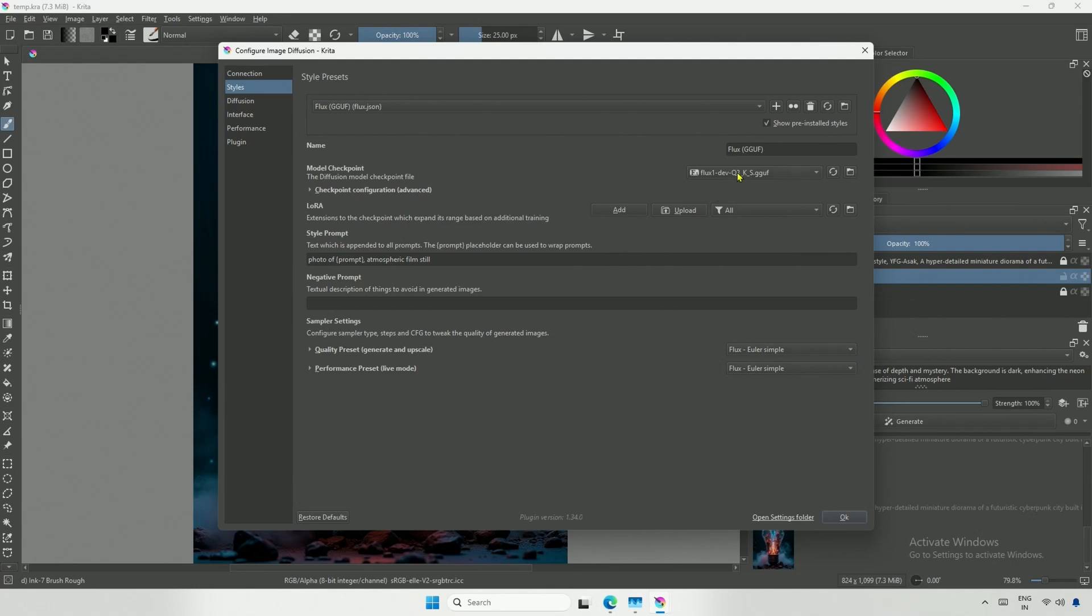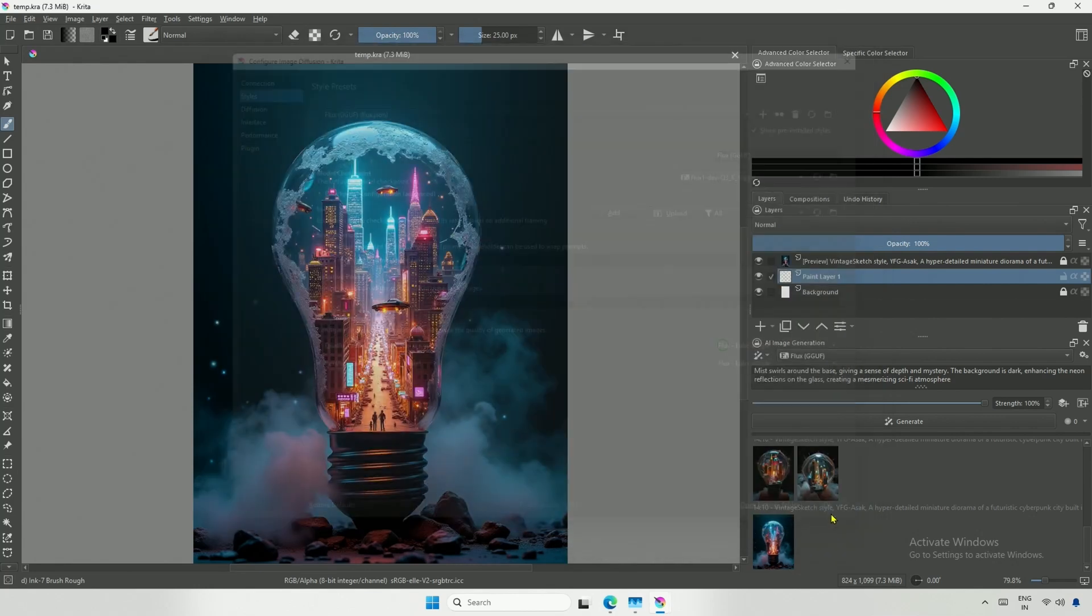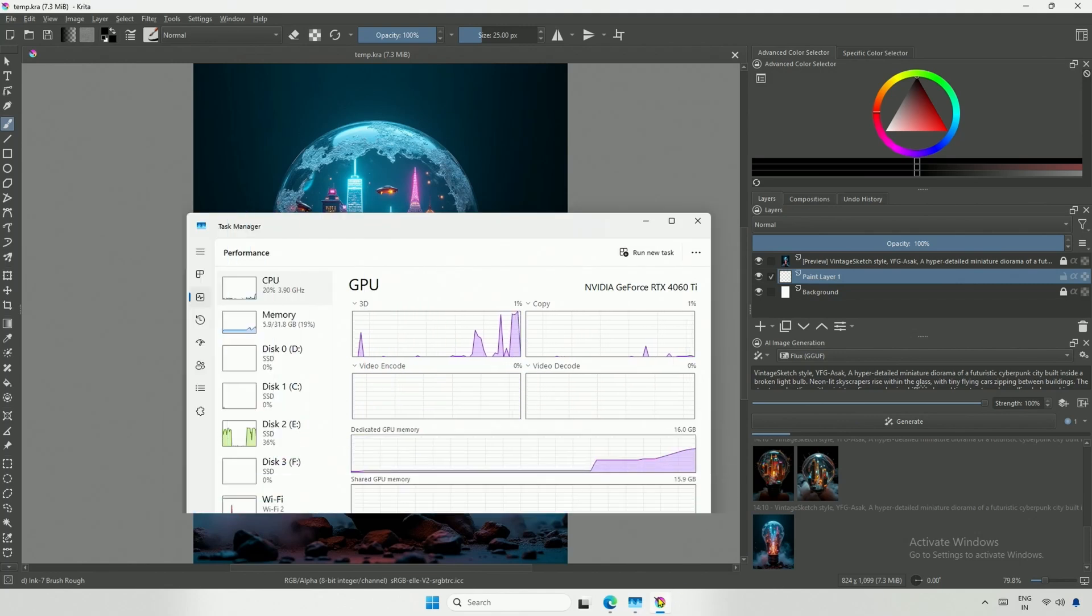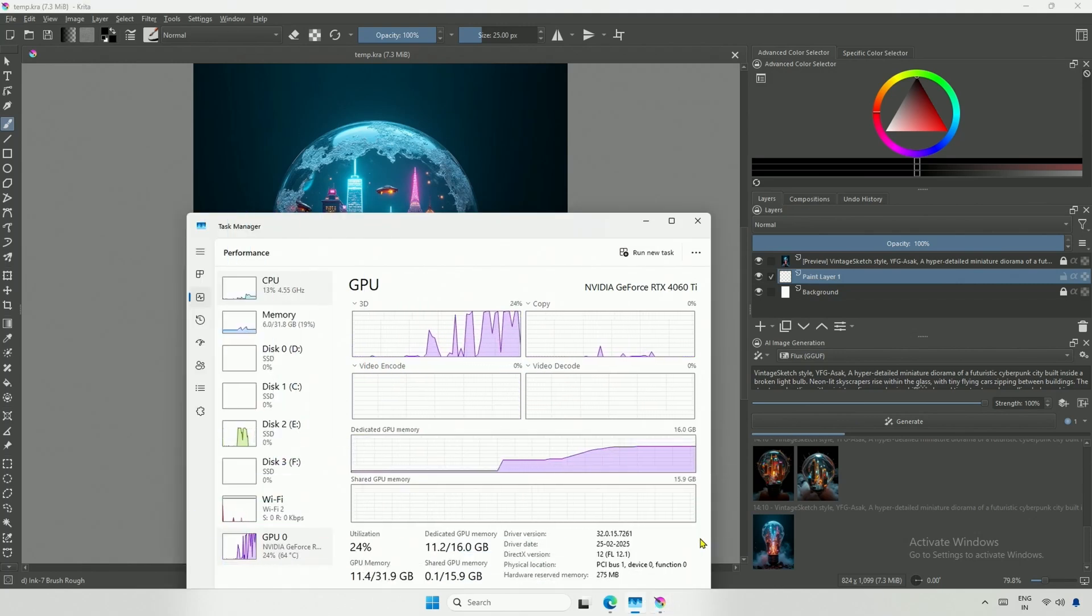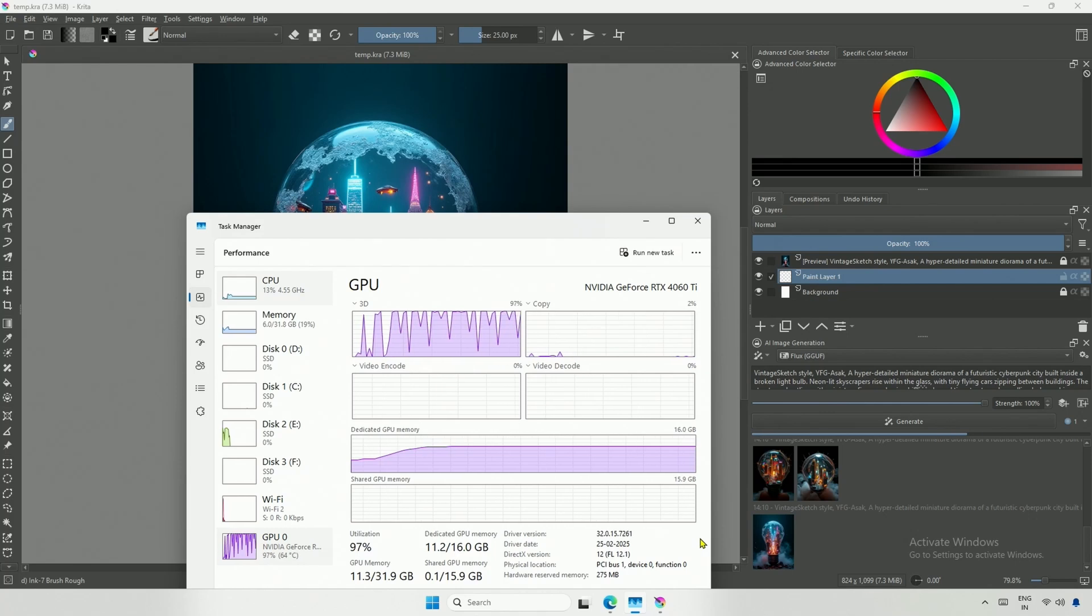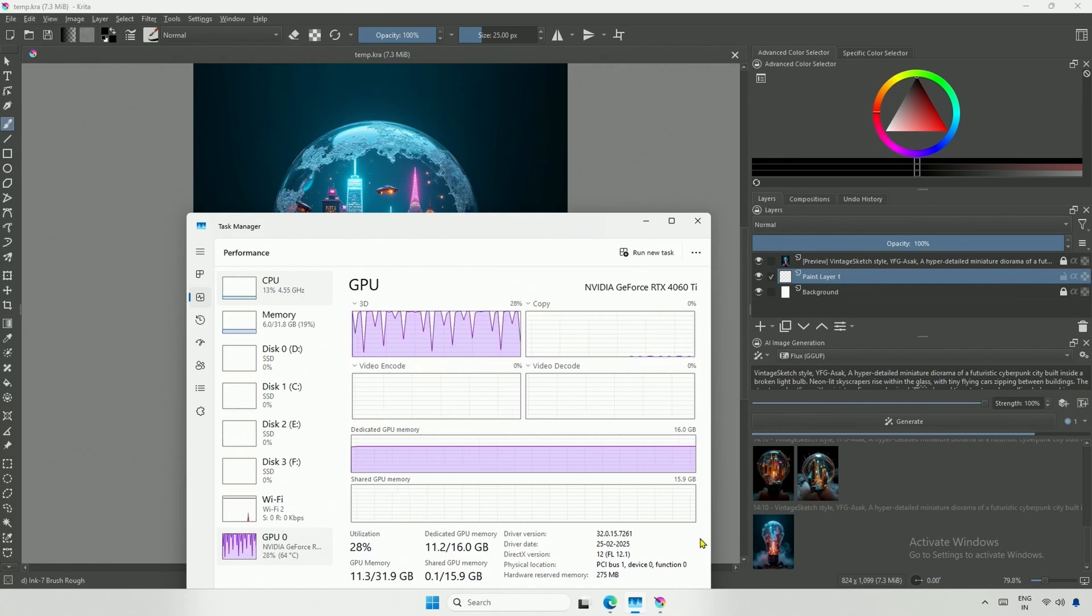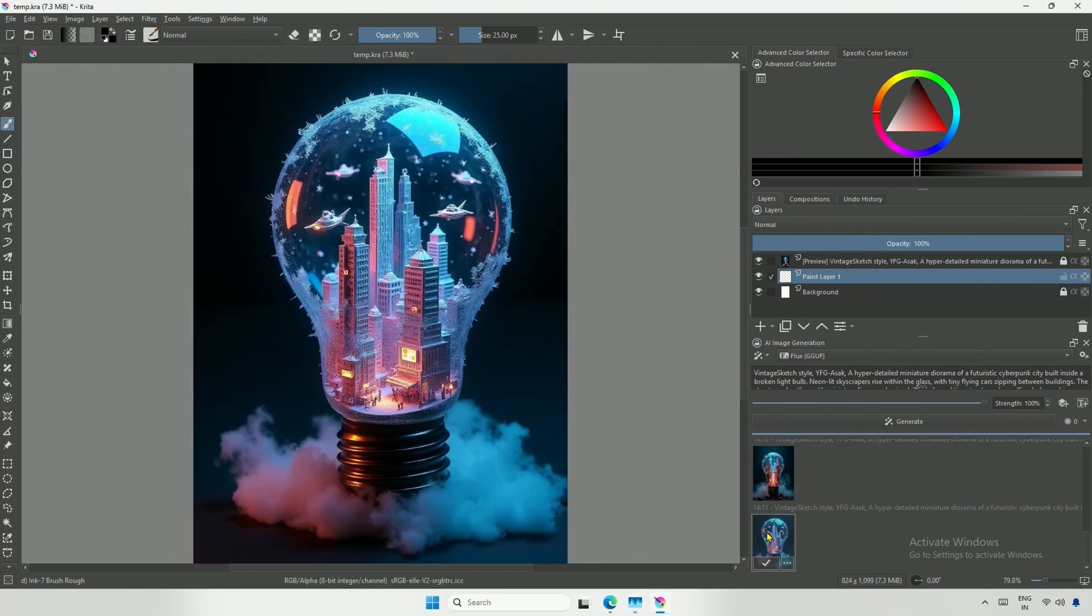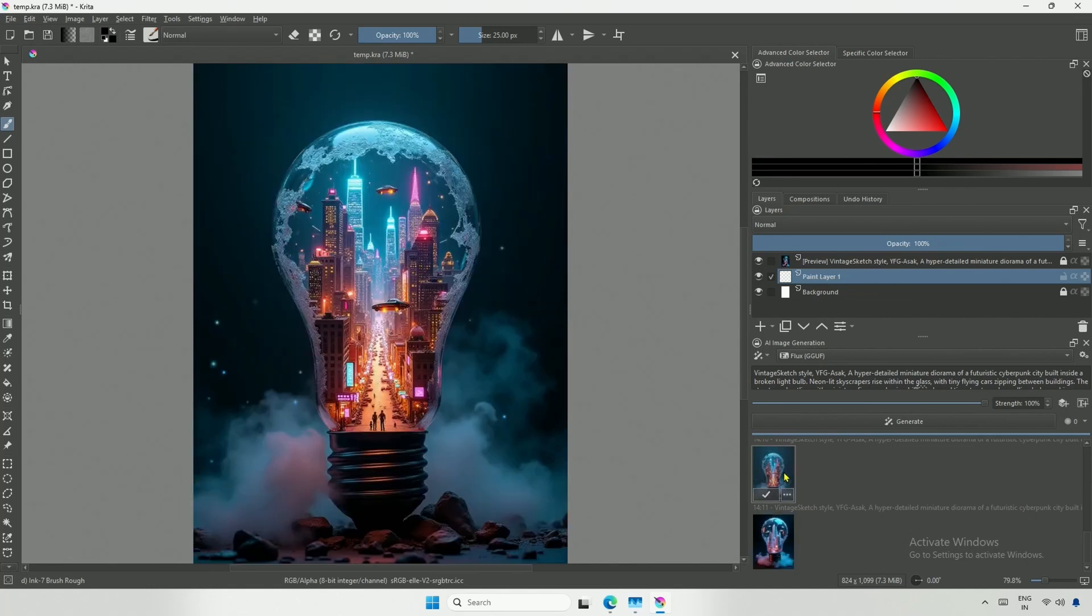After restarting CRITA, the GGUF files are recognized. I will keep Q3 selected and click Generate. The memory usage is high, but the program is designed to utilize as much memory as possible. There may be a difference in generation time, but it should work on a smaller card as well. The result looks good compared to the image generated by the Schnell version.